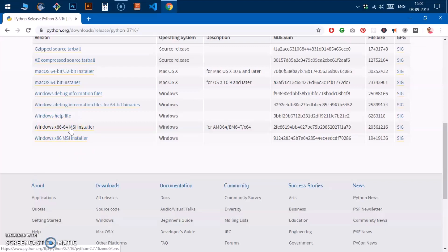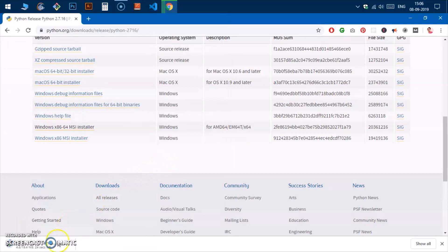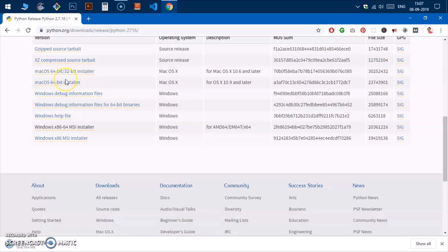Go ahead and click on it and let it download — this is an MSI file and should not take long. If you have Mac OS and want to download Python 2.7, note that there are still many libraries and packages that require Python 2.7, which is the reason I'm creating this video — to help people install Python 2.7.x.